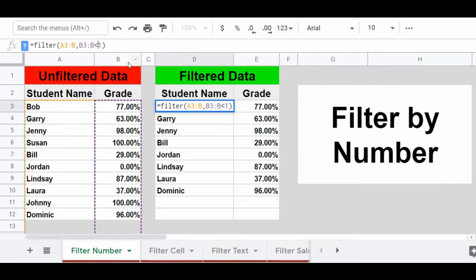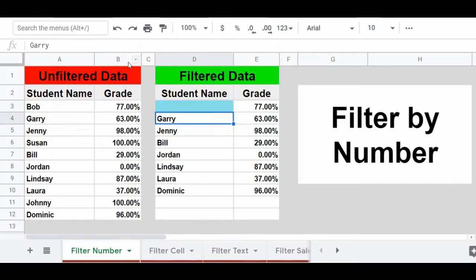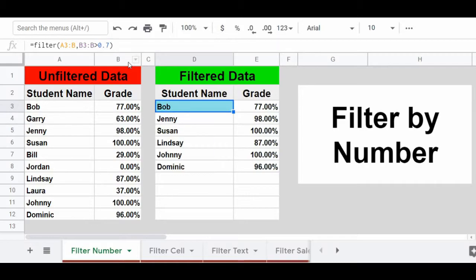We can also use the greater than sign in the filter function. In this case I'm going to change the number itself, because there are no scores greater than 100%. So let's display students with scores of greater than 70%. Now the filtered results have changed again and we're displaying students who have a grade of more than 70%.